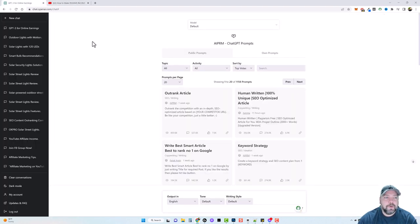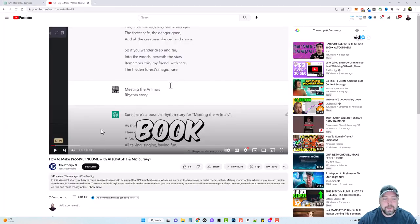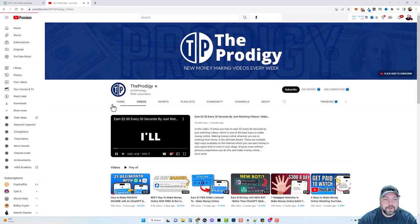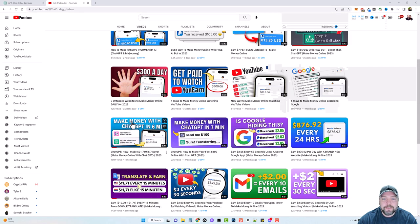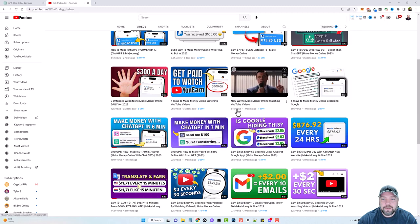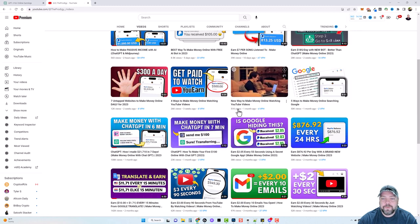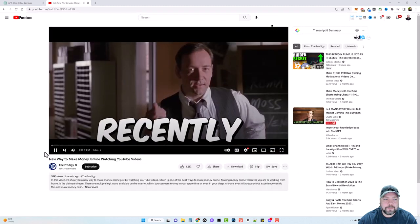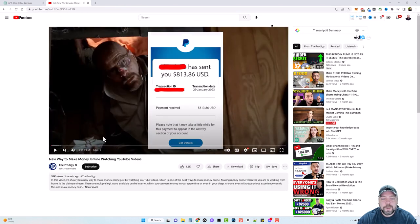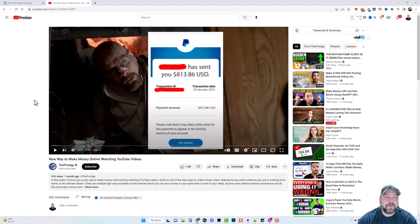Let's jump over here. I want to go back to their main channel on their videos — this video here got 51,000 views and it's only a month old. What I want to do is take the transcript from this video and then have ChatGPT rewrite that transcript into a unique transcript that I can use for my own video.